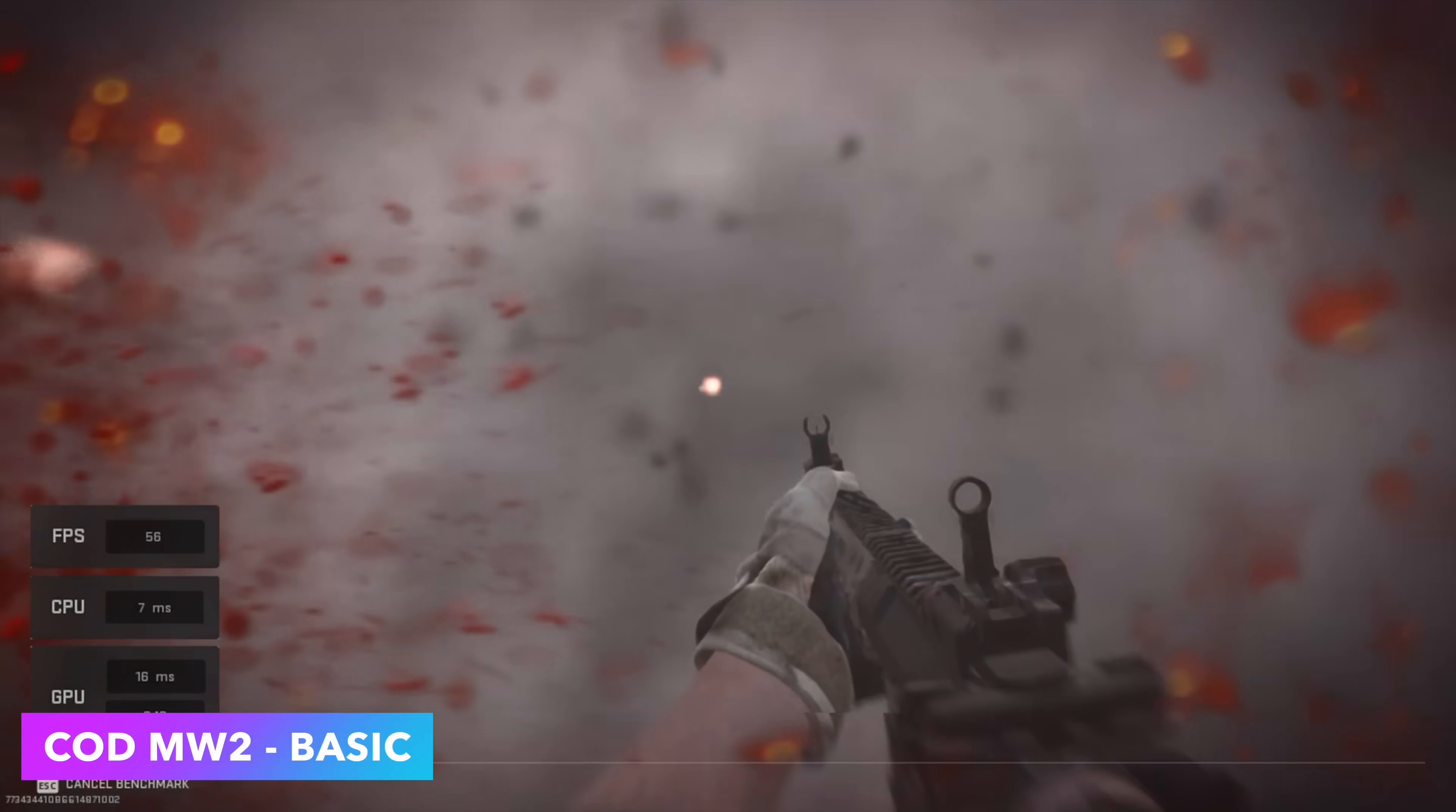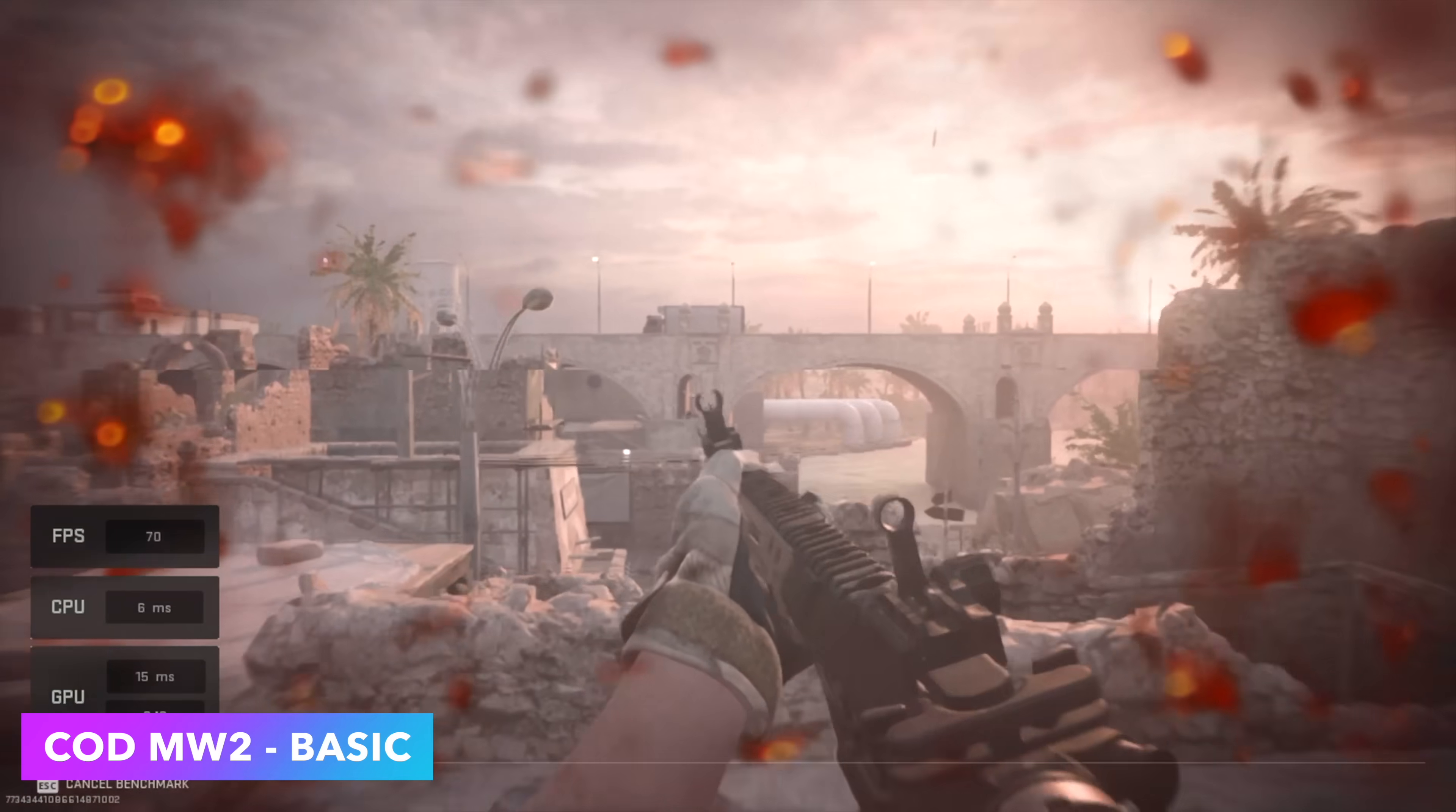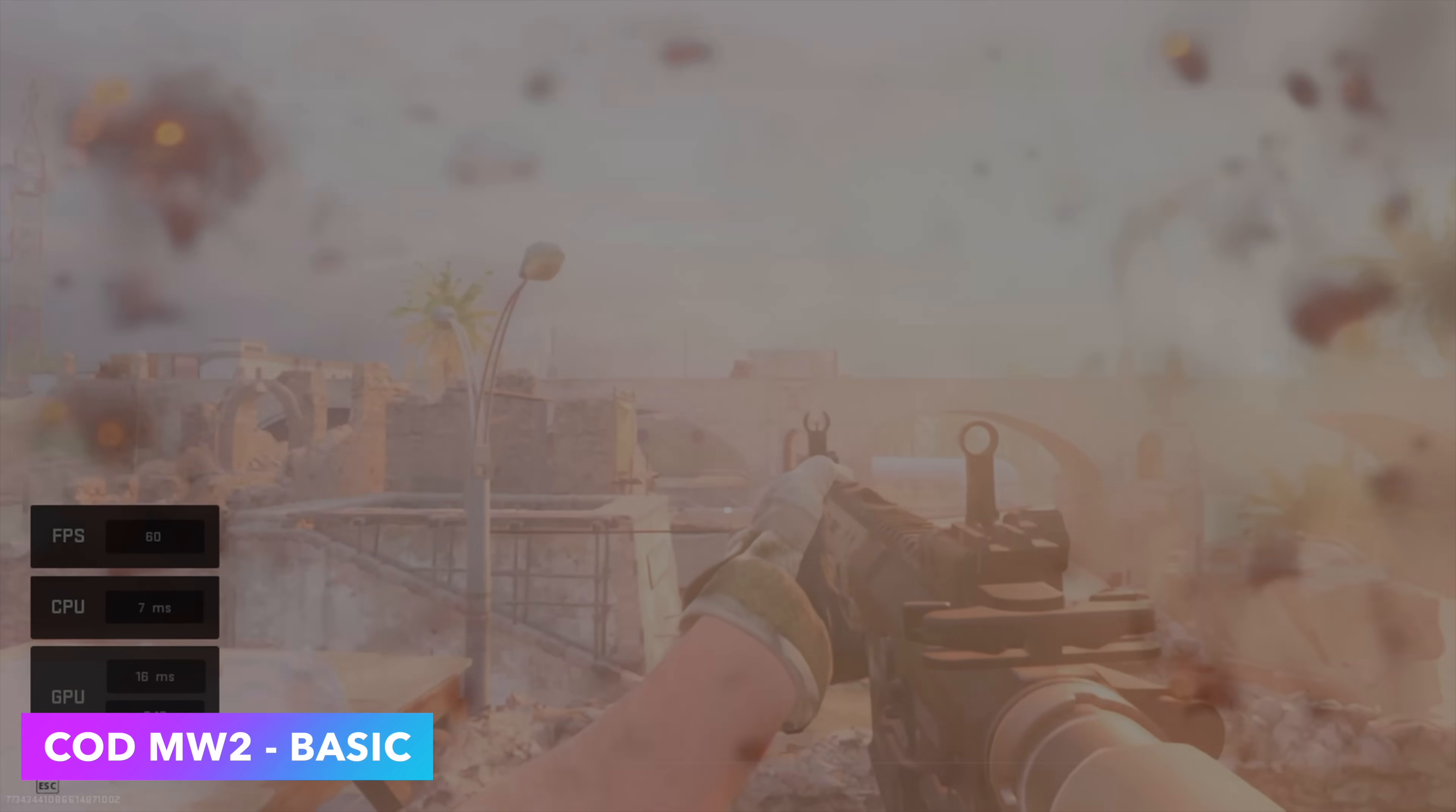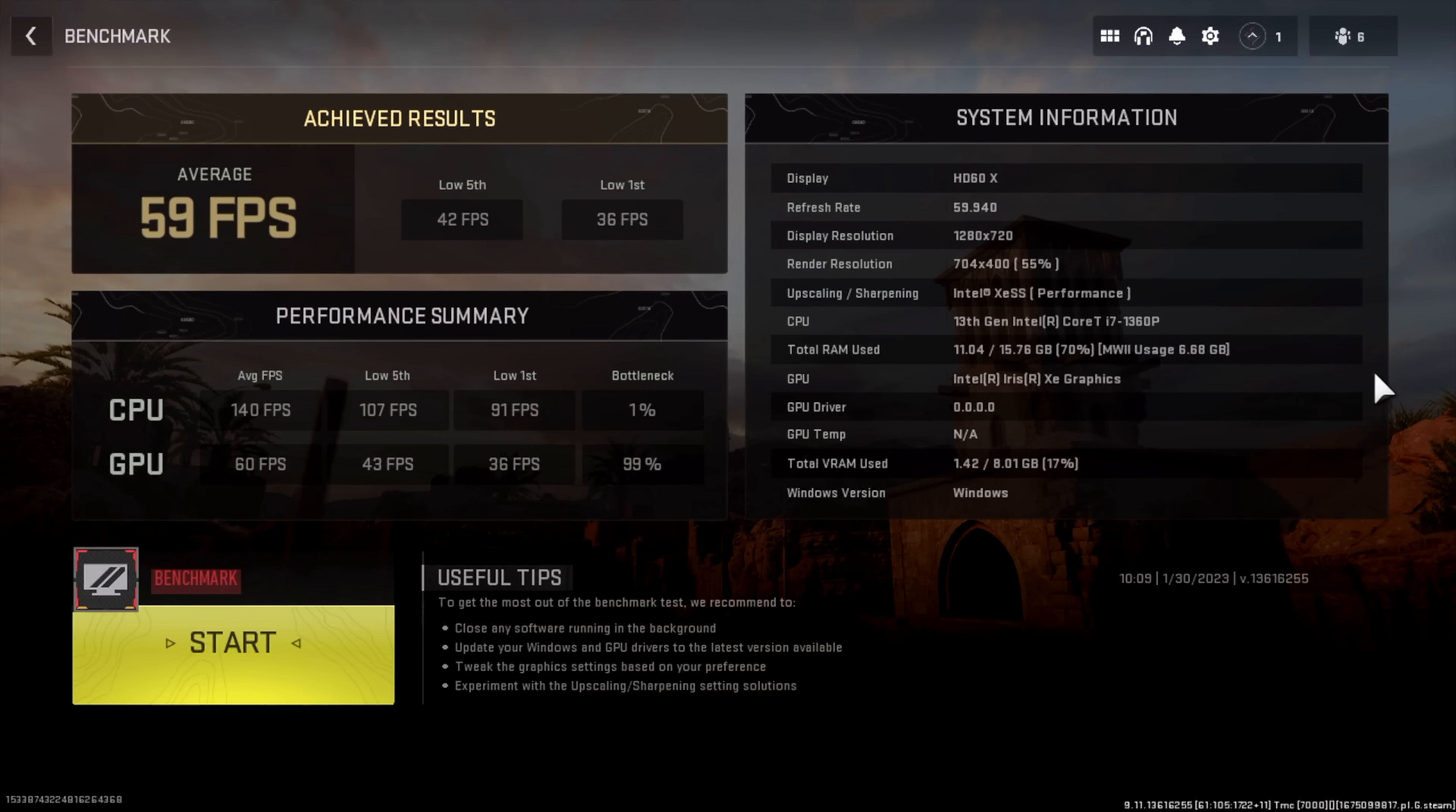The final game I wanted to test, at least on these integrated graphics, was Call of Duty Modern Warfare 2. I like running the built-in benchmark. I've set it to basic, so we're at 720p, most of the stuff is at low, and we got an average of 59 FPS with a low of 36. We are using Intel's XeSS scaling. You could try FSR but I don't think we're going to get much more out of it with this game here.